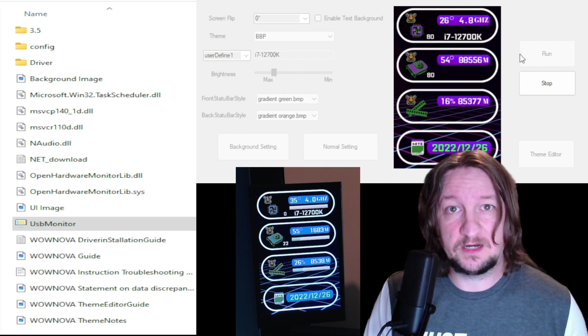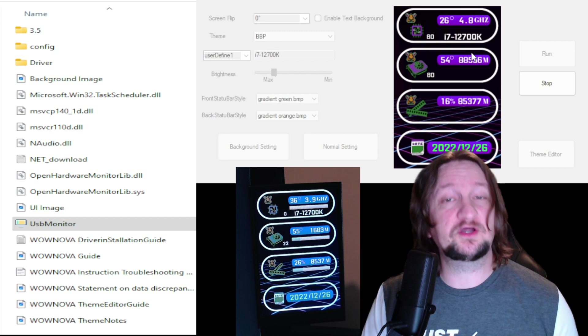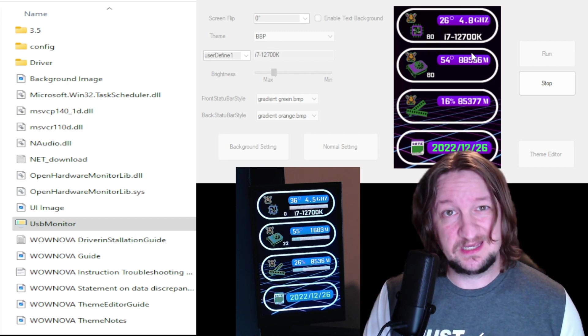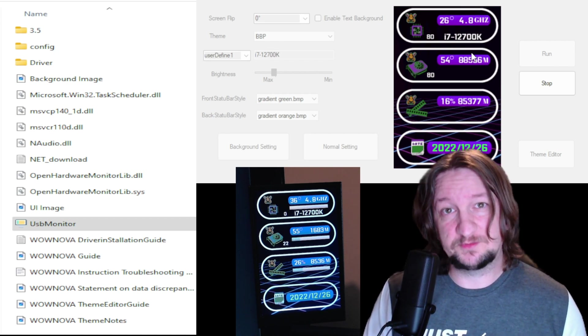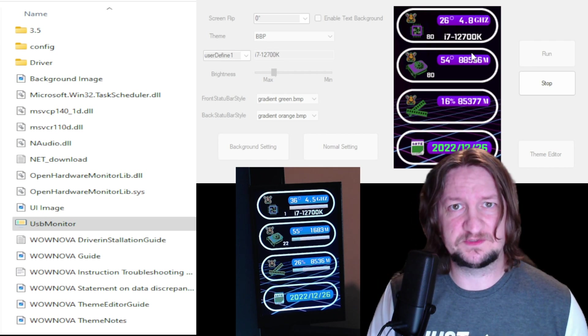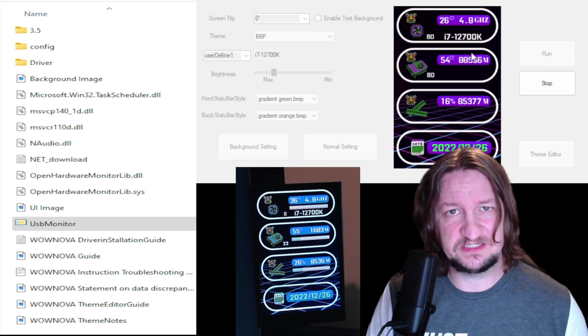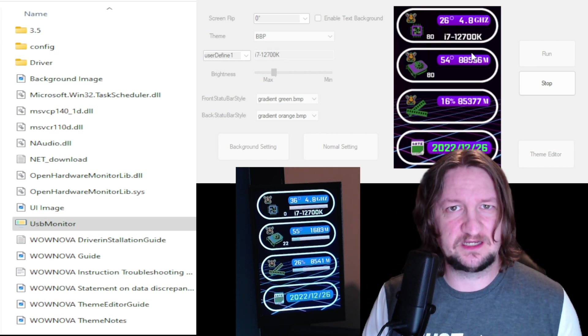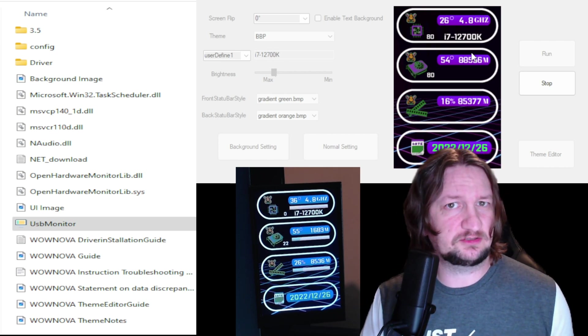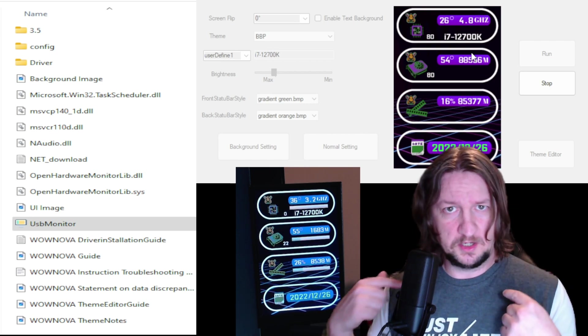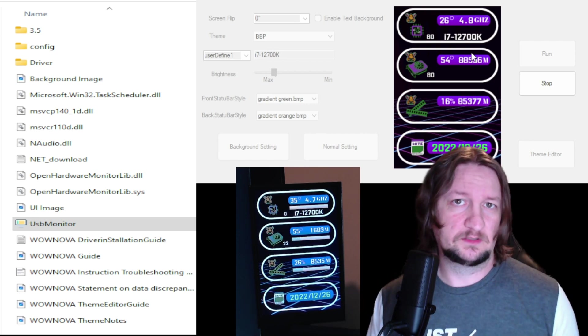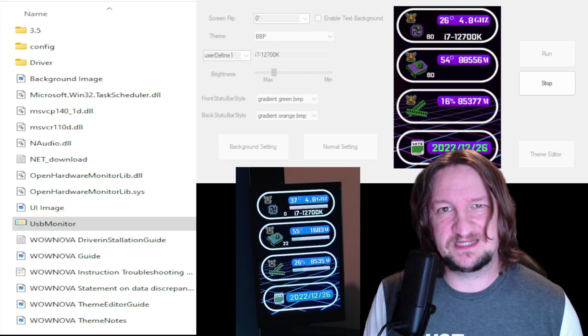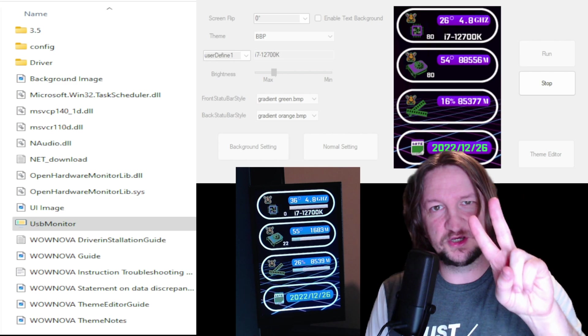All right, well that is the WowNova sensor display. And Barefoot Gremlin, again, thank you so much my friend for sending this to me for Christmas. This is an amazing gift. Please don't forget to leave a like and subscribe to the channel if you'd like to see more content from me. Anyway, thanks so much for watching guys. Stay cool. Peace.